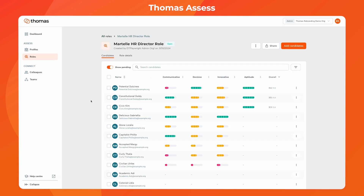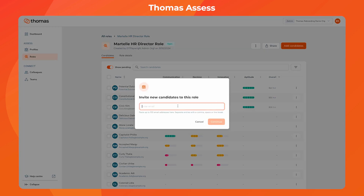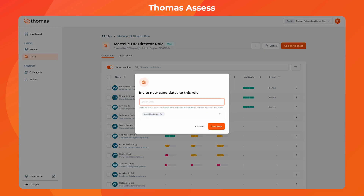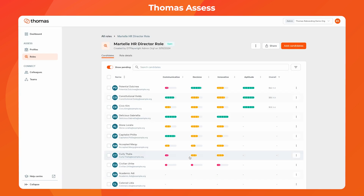Lastly, we've streamlined the candidate invitation process by automatically requesting both behavior and personality assessments together, which are essential for ranking candidates against your chosen characteristics. This means there's no need to set up separate requests, making your workflow simpler and saving you valuable time.